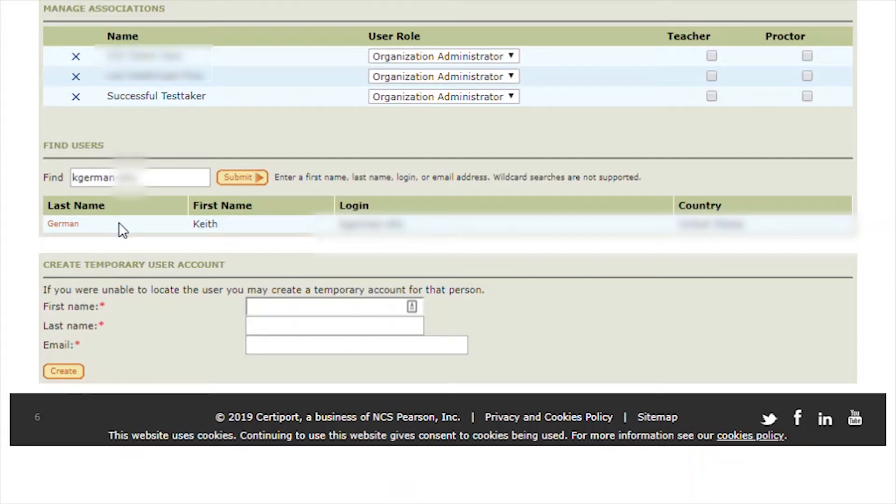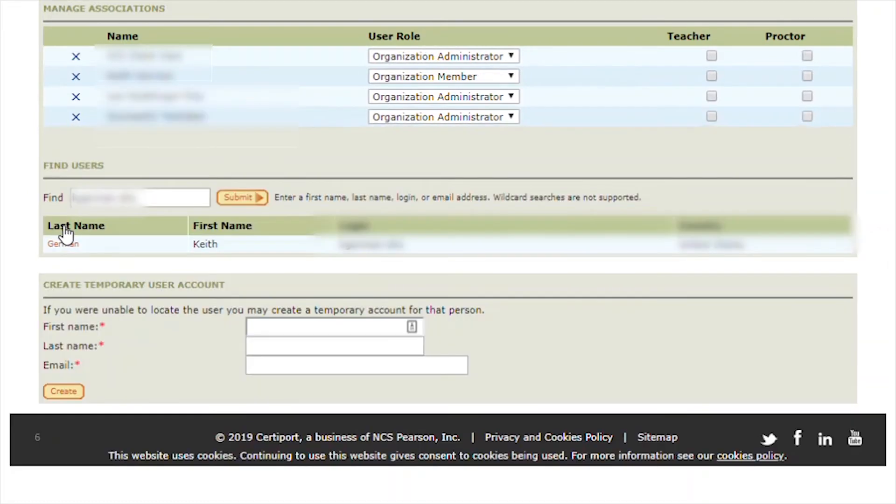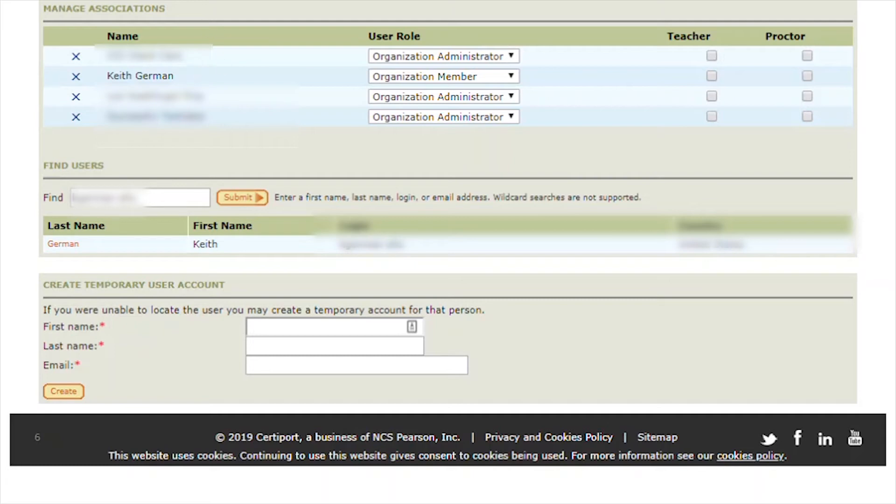Below the Find field, click on the red or orange name in the last name column, scroll up if necessary, and you will notice that this person has now been associated to your Testing Center account.